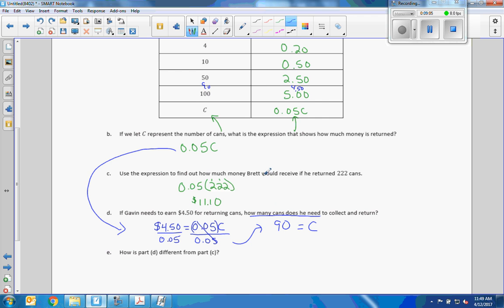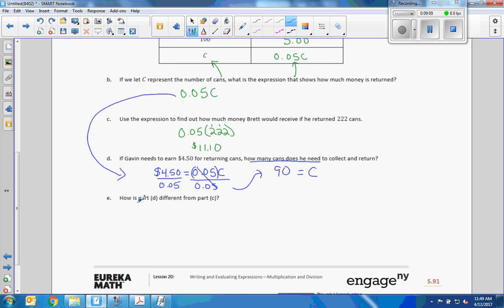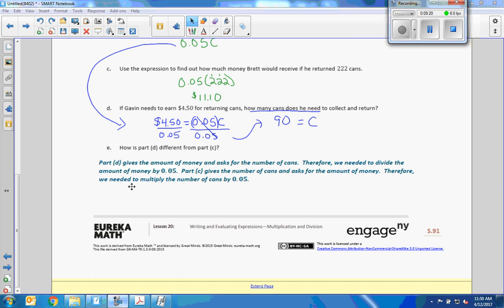Part E: how is part D different from part C? Part D gives the amount of money and asks for the number of cans, so we divide the amount by 0.05. Part C gives the number of cans and asks for the amount of money, so we multiply the number of cans by 0.05.